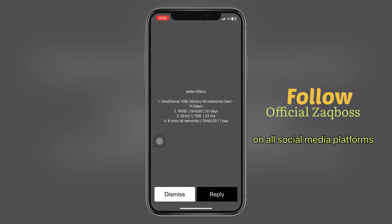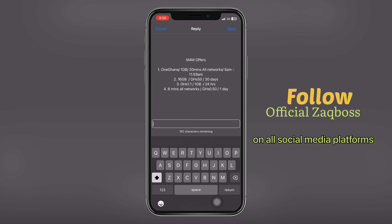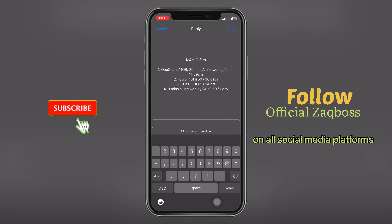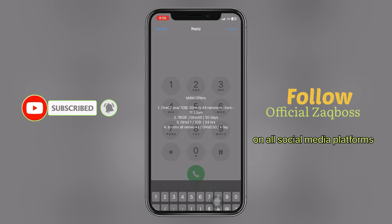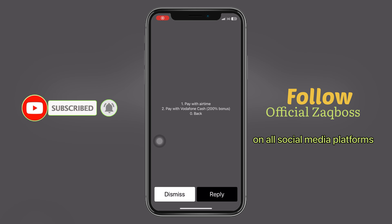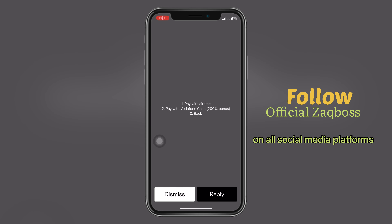The one I'm going to show you is option three. When you go for option three, you are going to get 1 gigabyte of data at 1 cedi 10 pesewas — and that's valid for 24 hours. Buying 1 gigabyte of data for that price with 24 hours validity is something amazing.